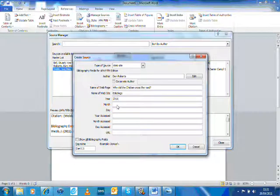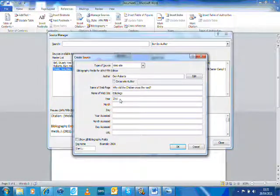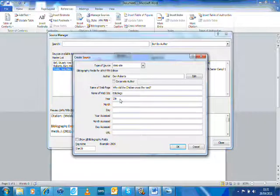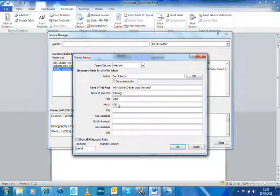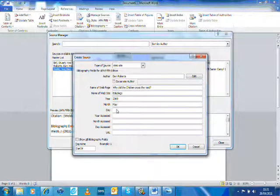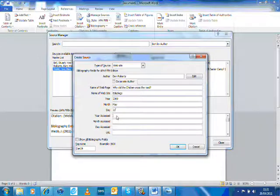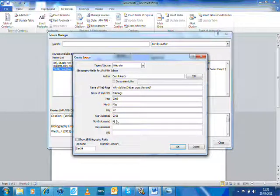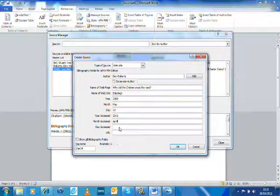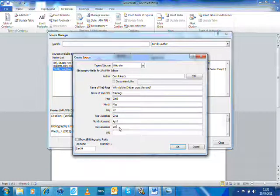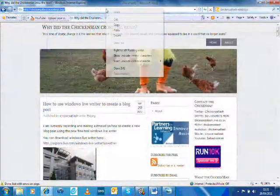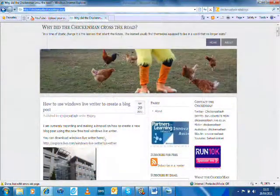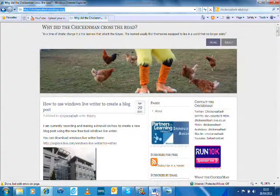Okay, so this is asking for the year it was started. So 2009, May 22nd, year accessed is today, which is the 20th of April. And then it asks for the URL. So I then just basically copy and paste the URL into here.